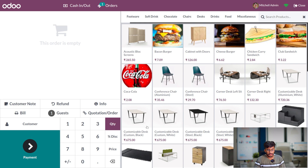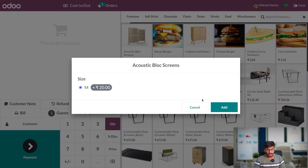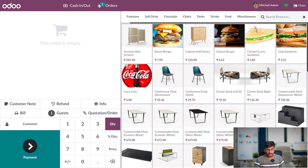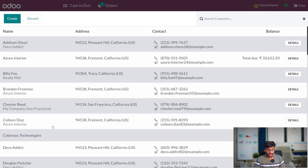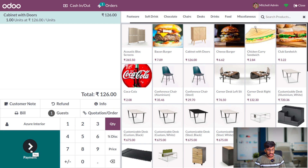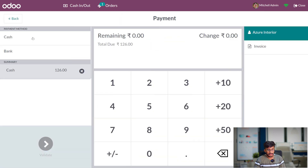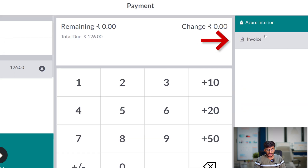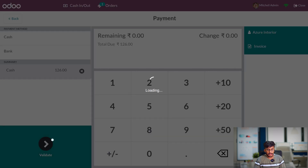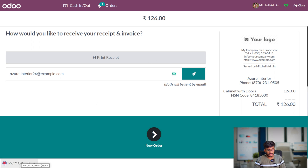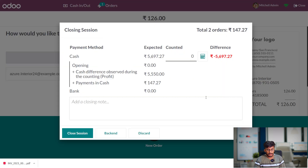Now let me show you how to create an invoice for an order. If the customer wants an invoice, let me add the product to the order line. Here let me add the customer, then go to the payment. Let me add the payment method. Here you have the option to generate invoices — click on invoice and validate it. Once validated, you can see the invoice is generated. Let me close the session.